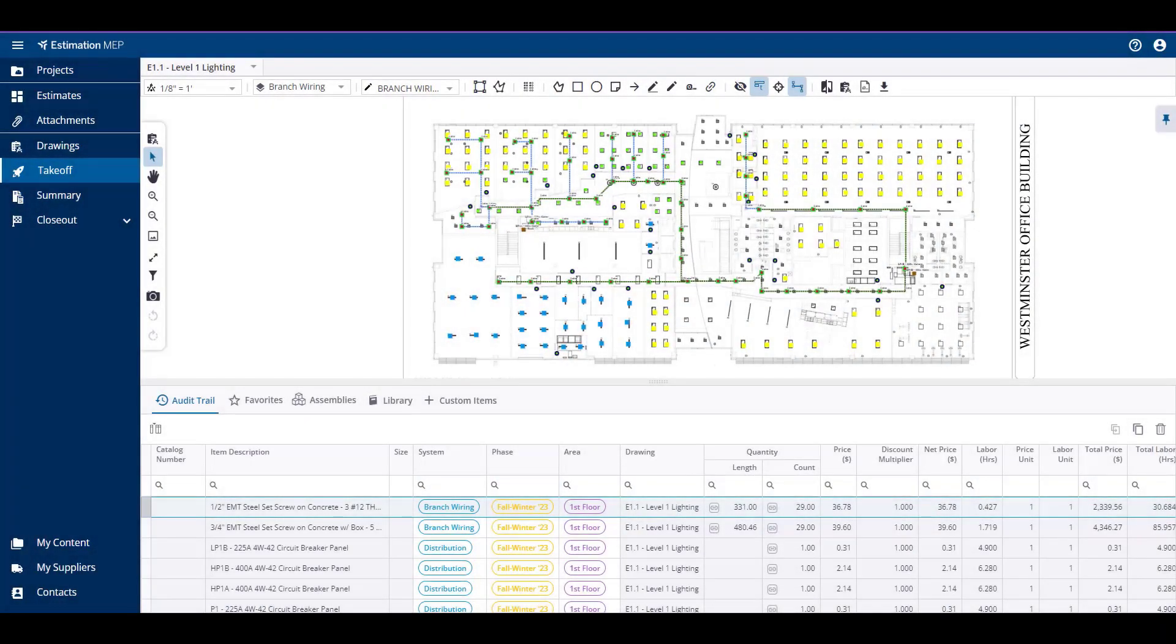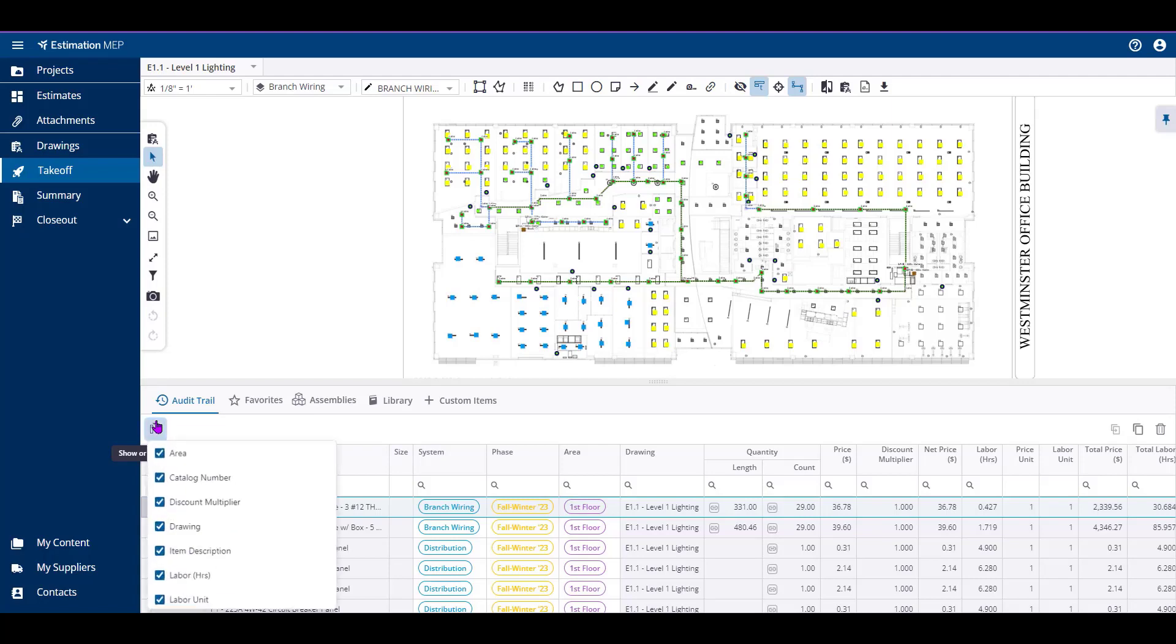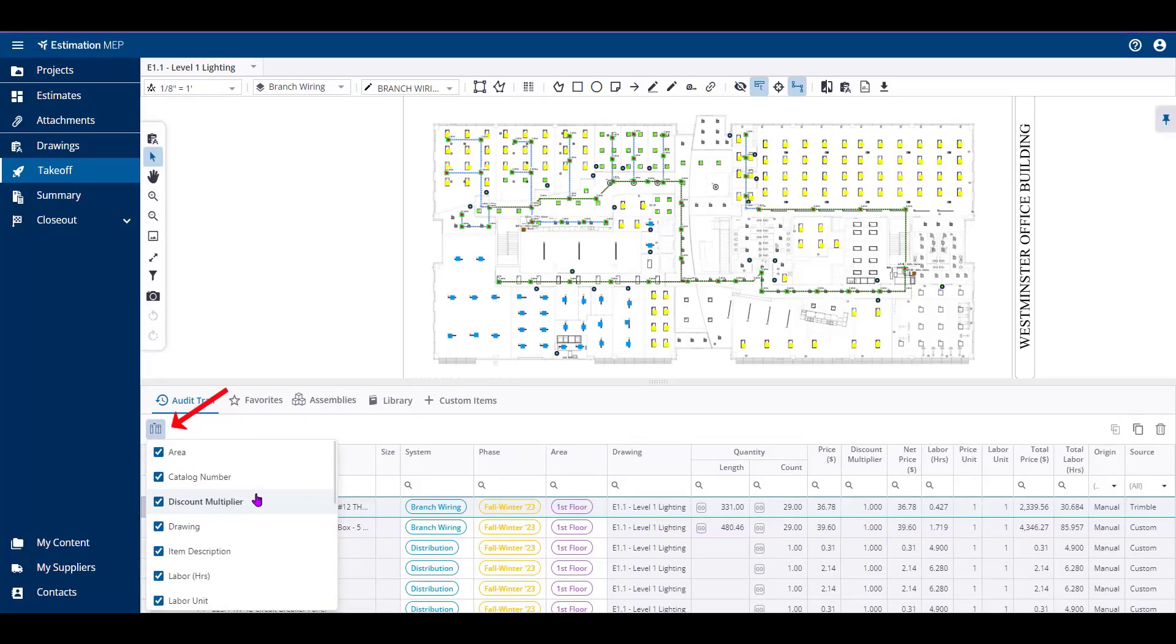During takeoff, you have options to modify your audit trail and the items that you've taken off. To modify the columns that appear in your audit trail, you can choose to show or hide columns using the button that lives on your audit trail header.